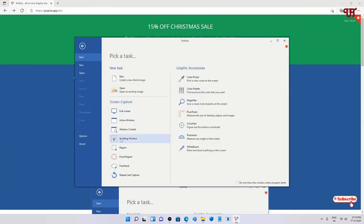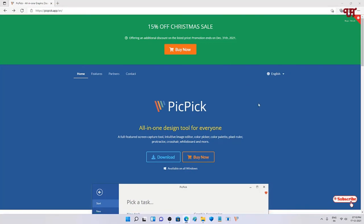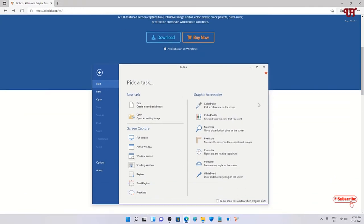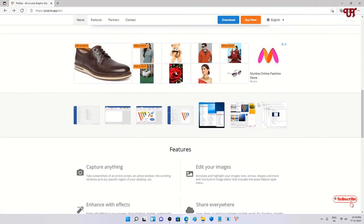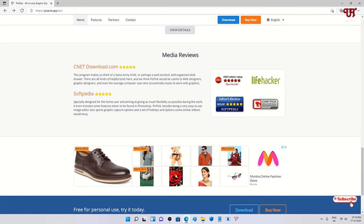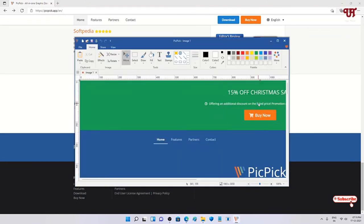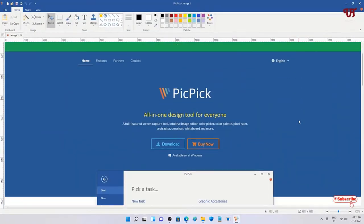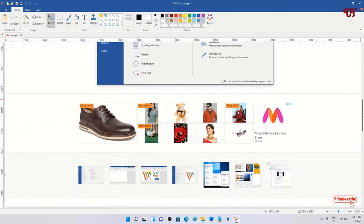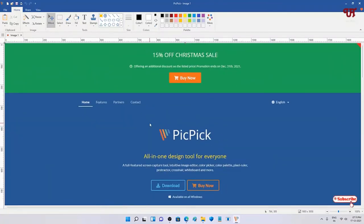Click on or select Scrolling Window and you can select a region — I want to take only this portion, not the complete screen. Once your selection is done, left-click and hold for a few seconds until the complete scrolling screenshot is done. Finally you can see a preview of the scrolling screenshot, and you can check whether it has been captured completely.